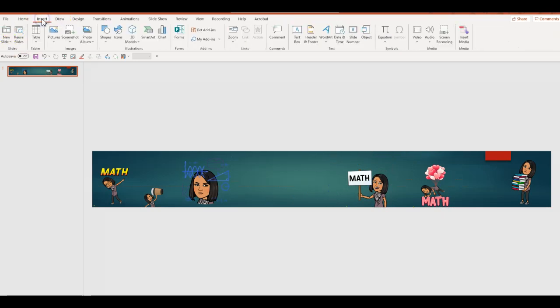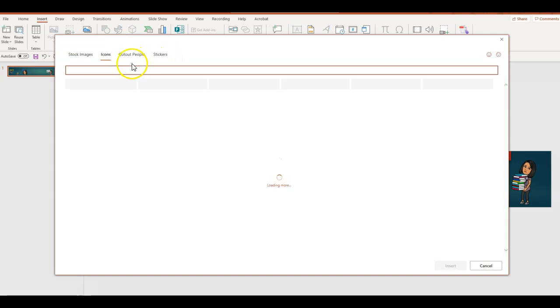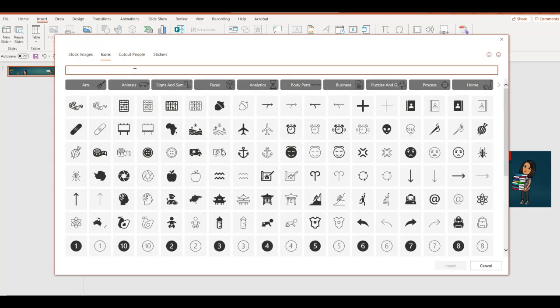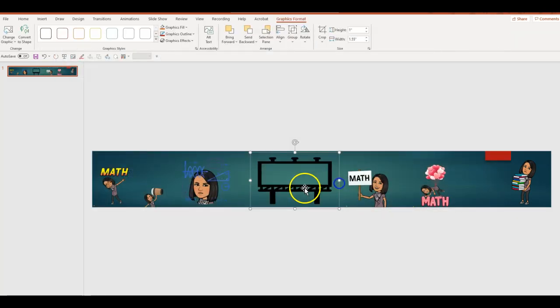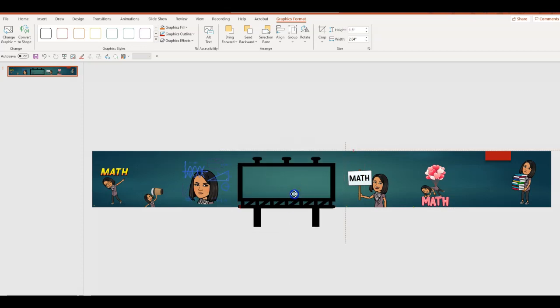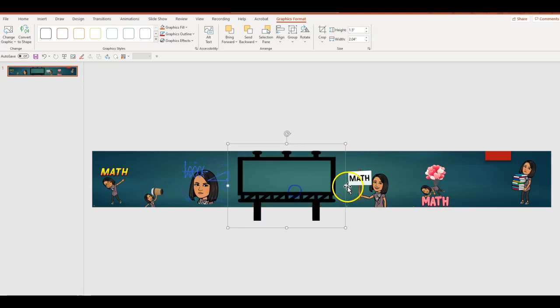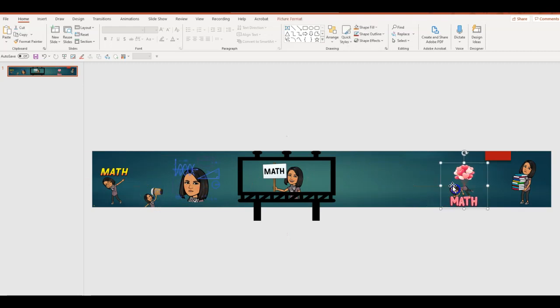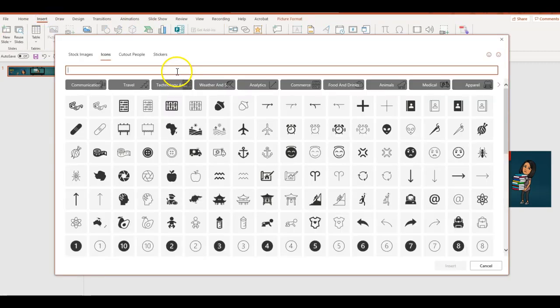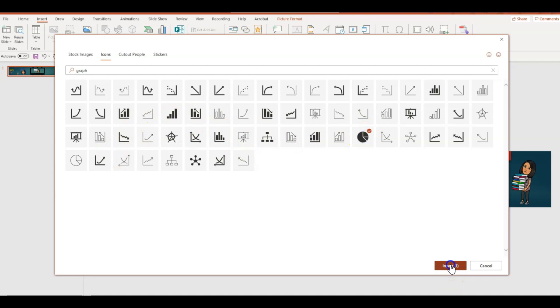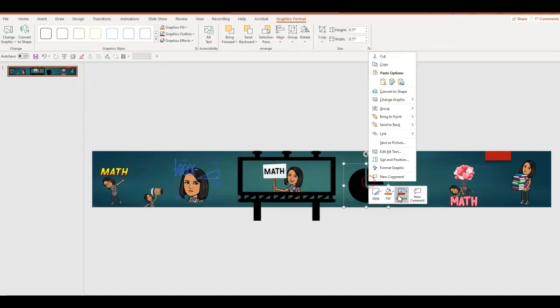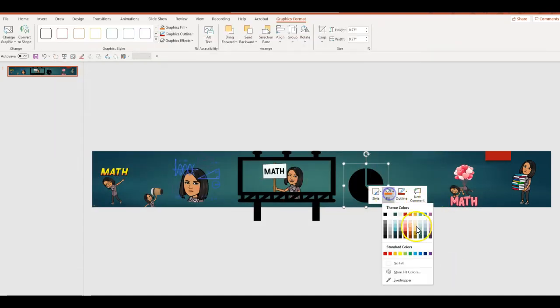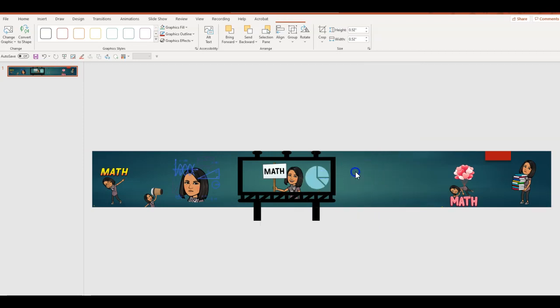Once I do that, I'm going to go to Insert and click on icons and type in blackboard or just board. I can see it right here. I'm going to pick this one and click insert. I'm going to format it, make it a little bit bigger, pull it all the way down. This is perfect. And now move the math inside because that's the highlight of the class.